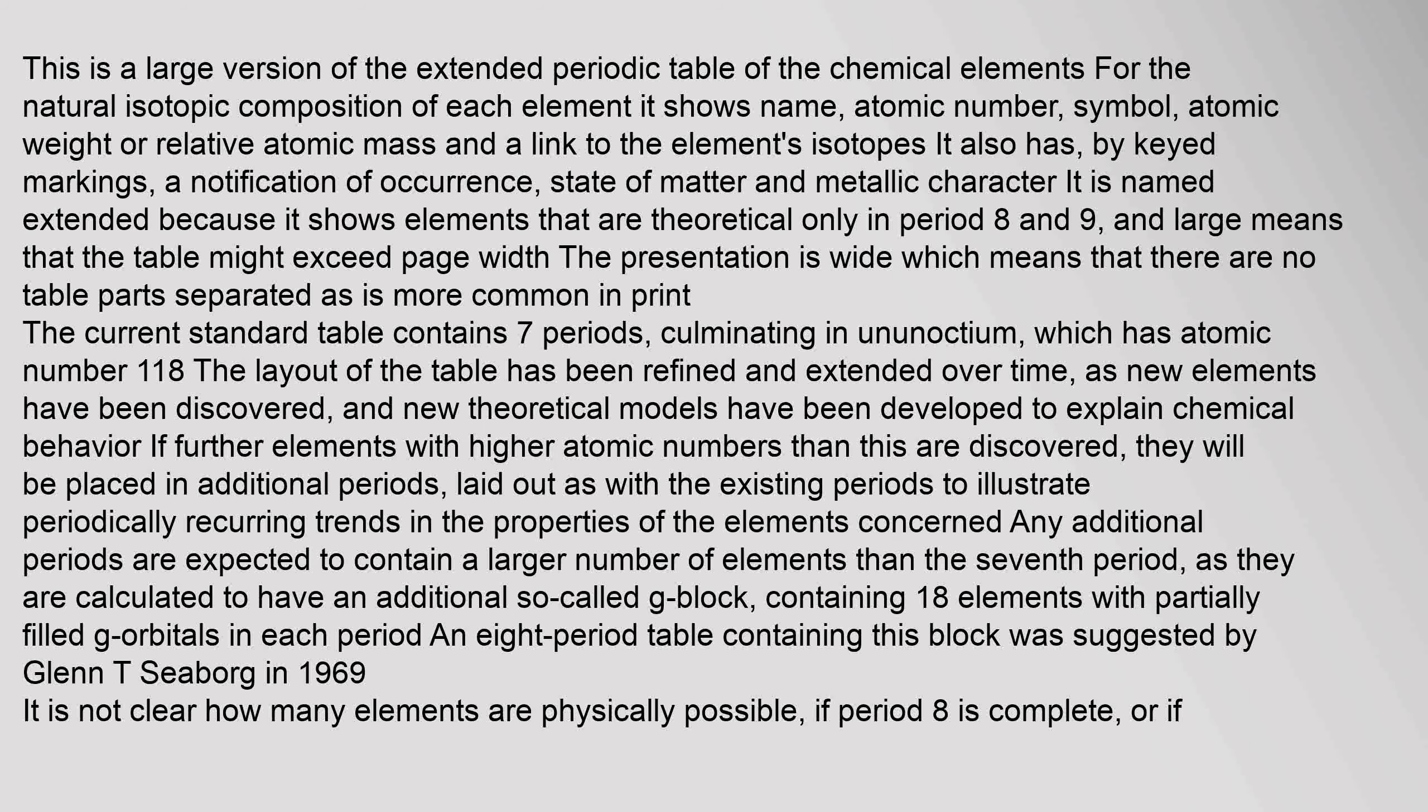New theoretical models have been developed to explain chemical behavior. If further elements with higher atomic numbers than this are discovered, they will be placed in additional periods, laid out as with the existing periods to illustrate periodically recurring trends in the properties of the elements concerned.